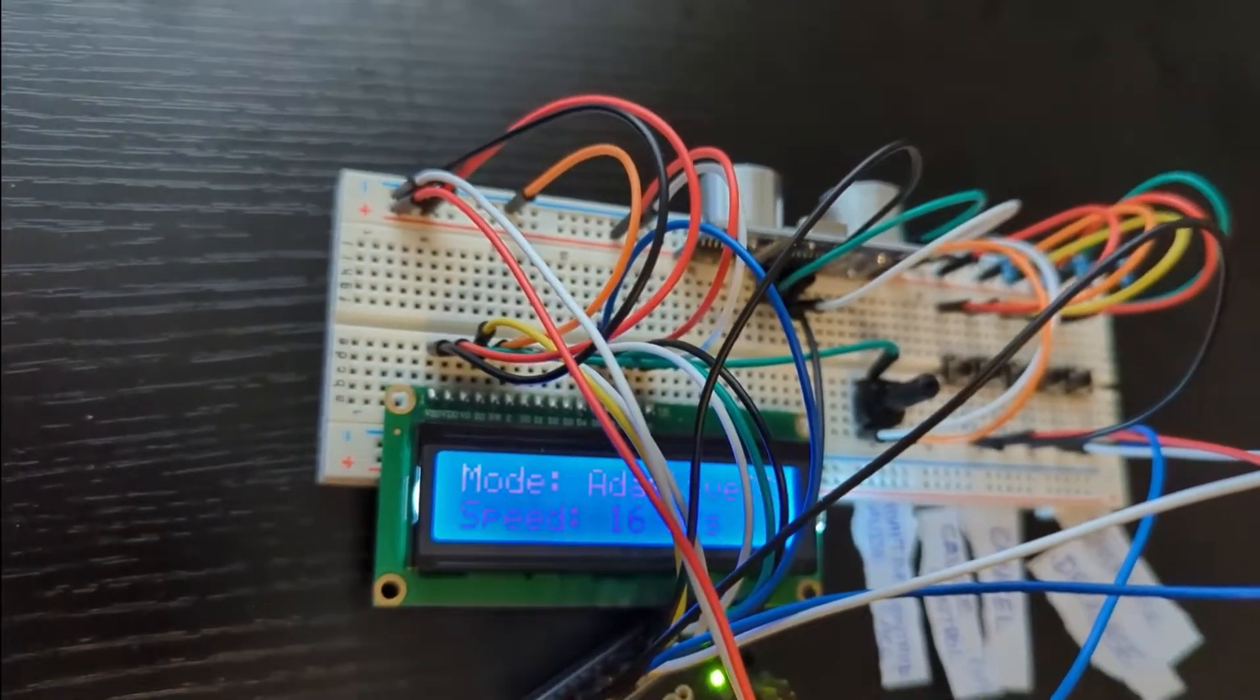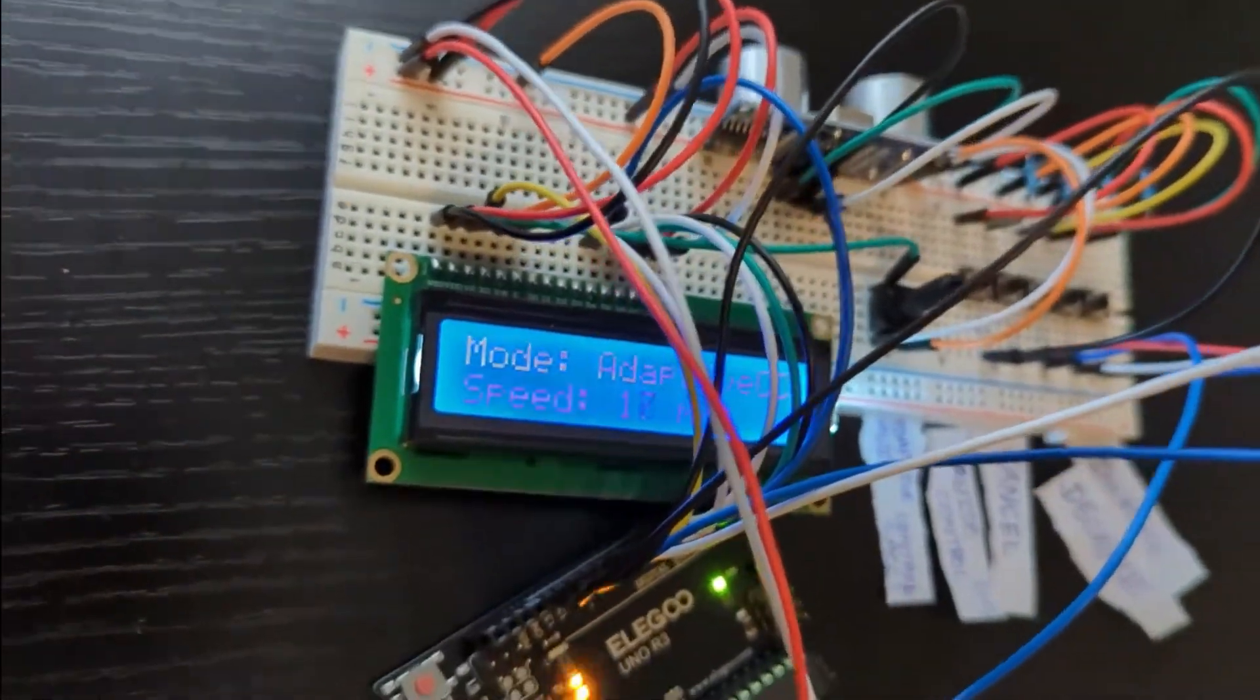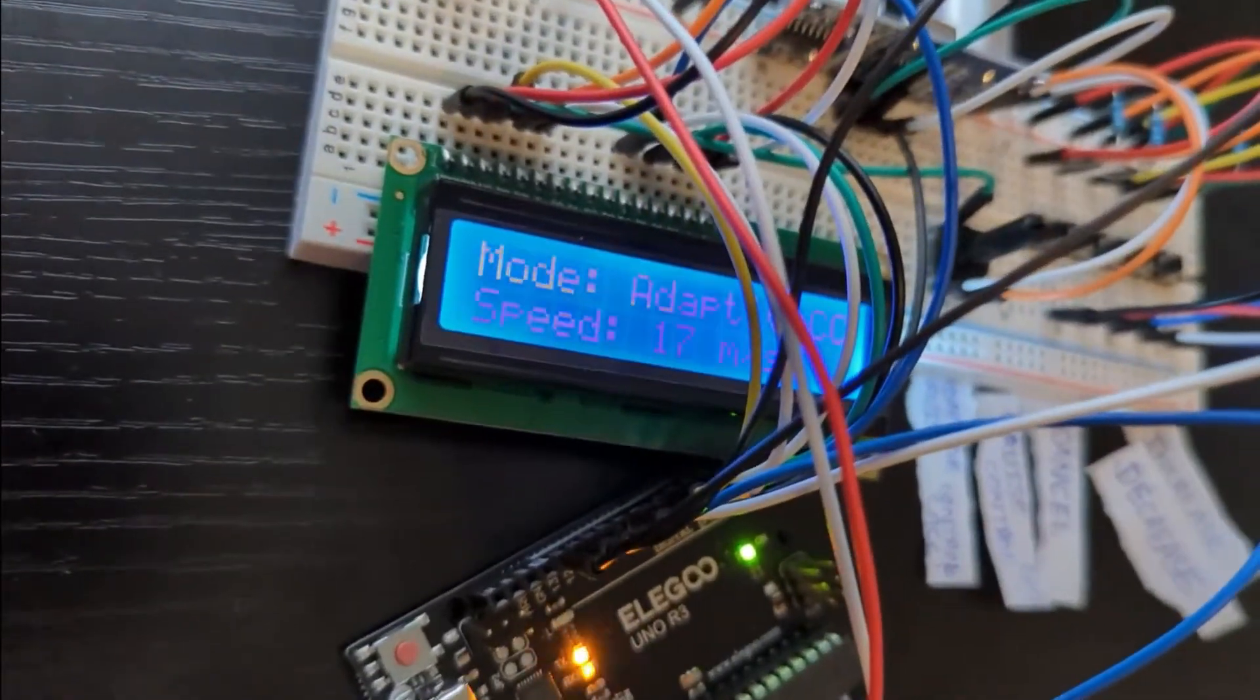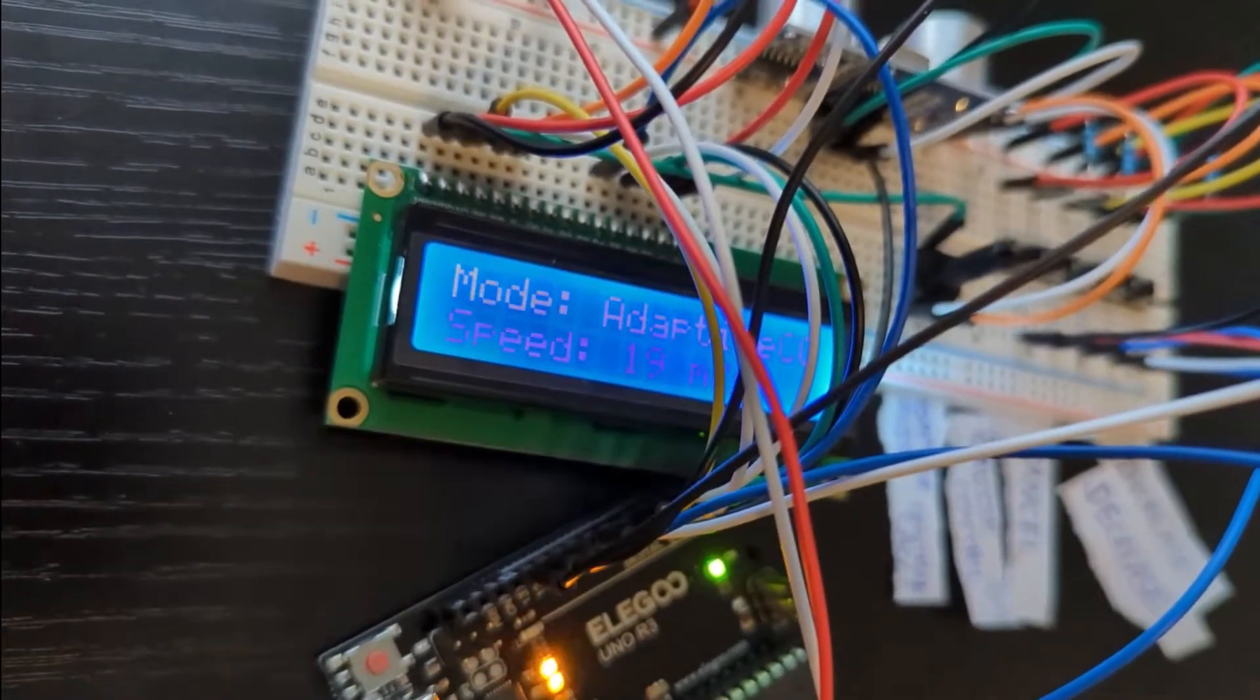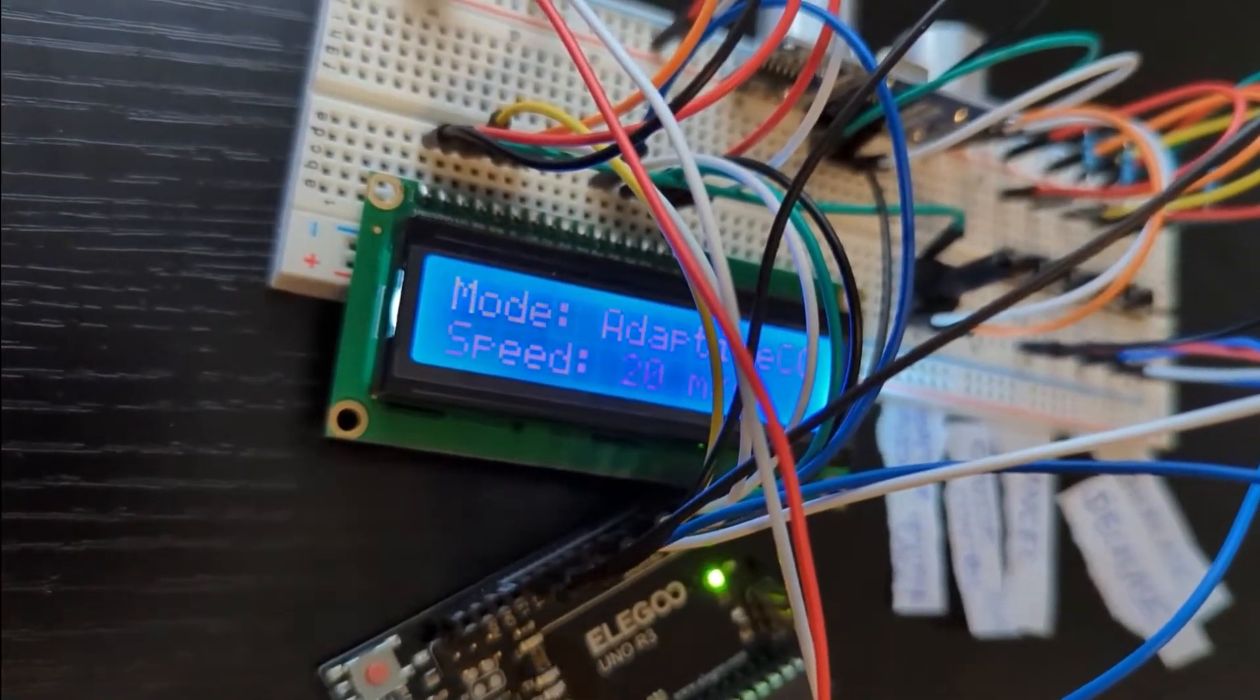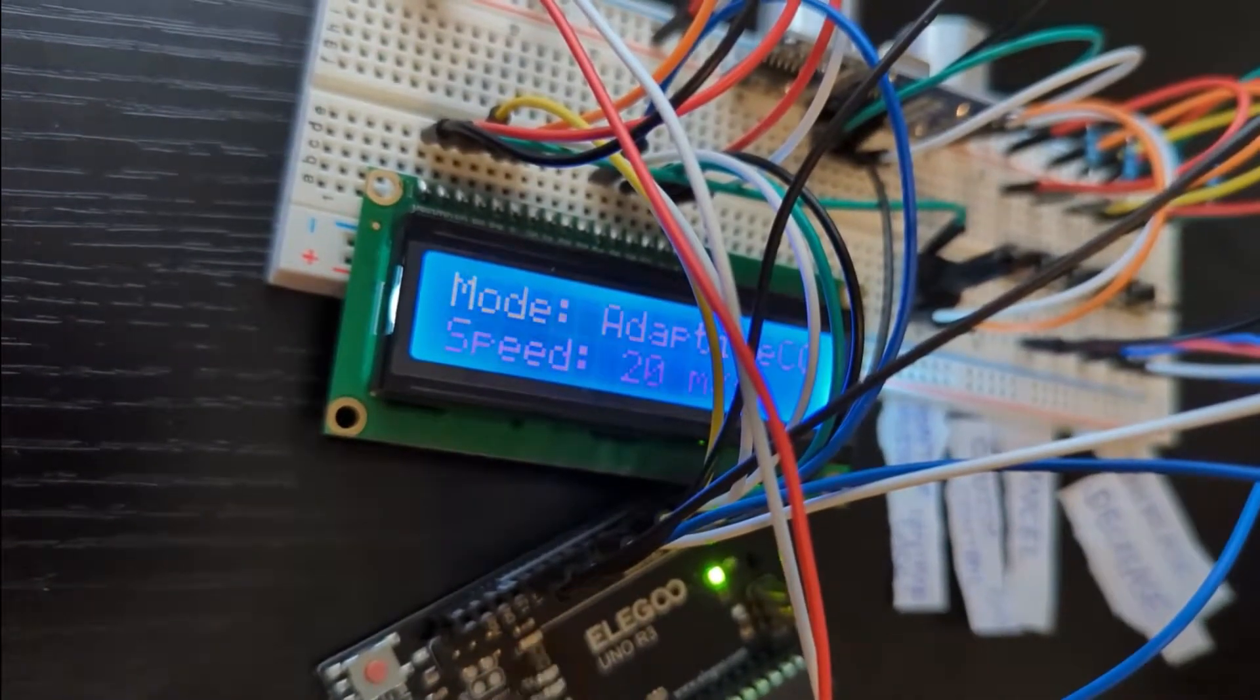After removing the object, it will start to increase again and get back to the set speed, which is 20.